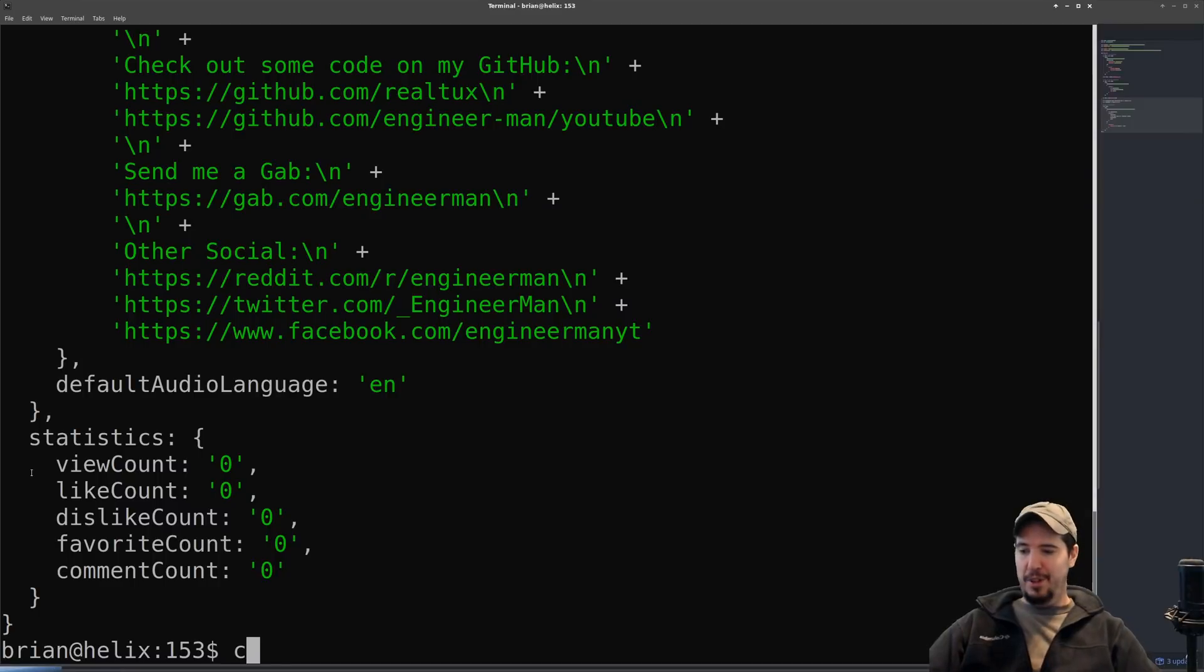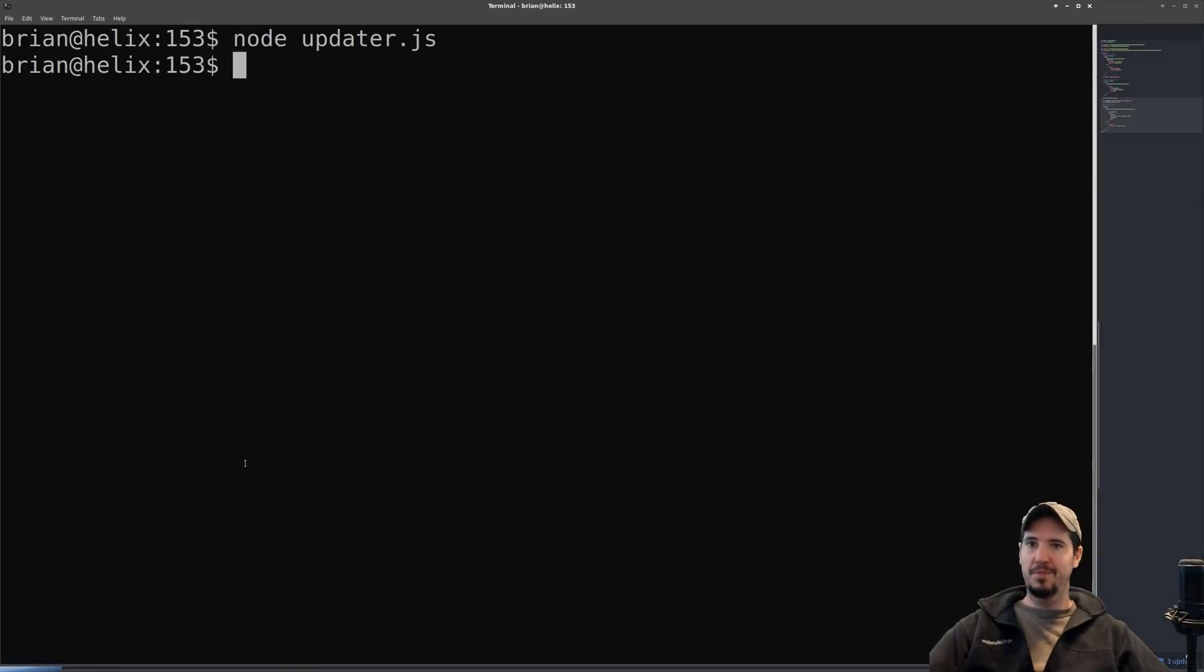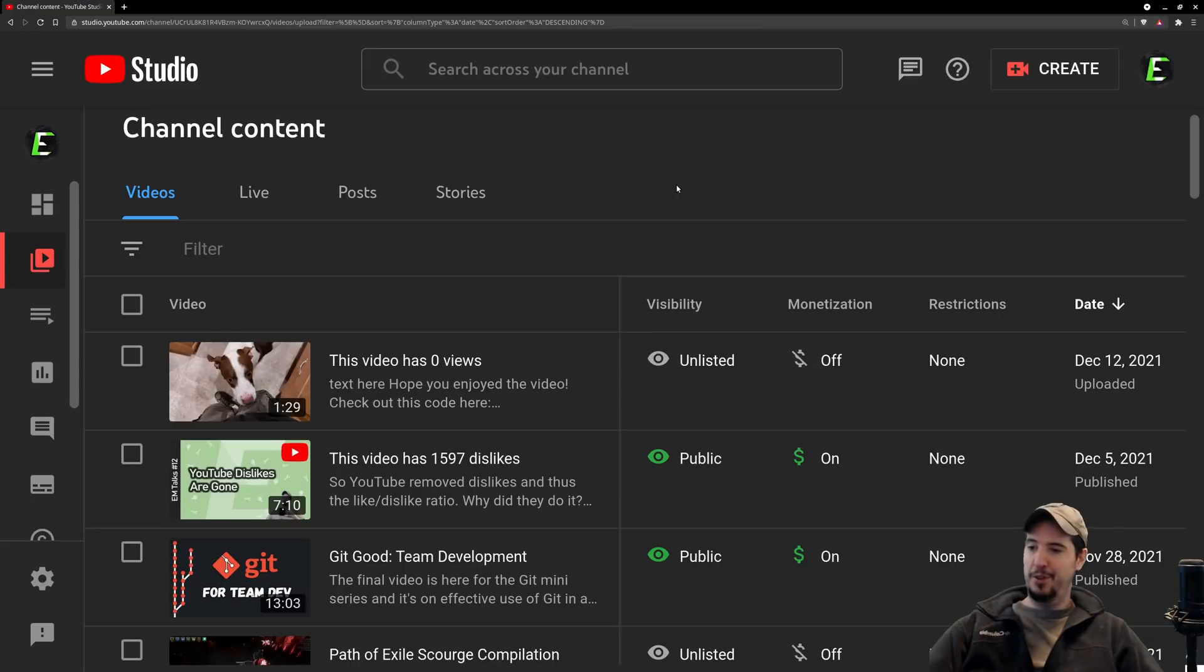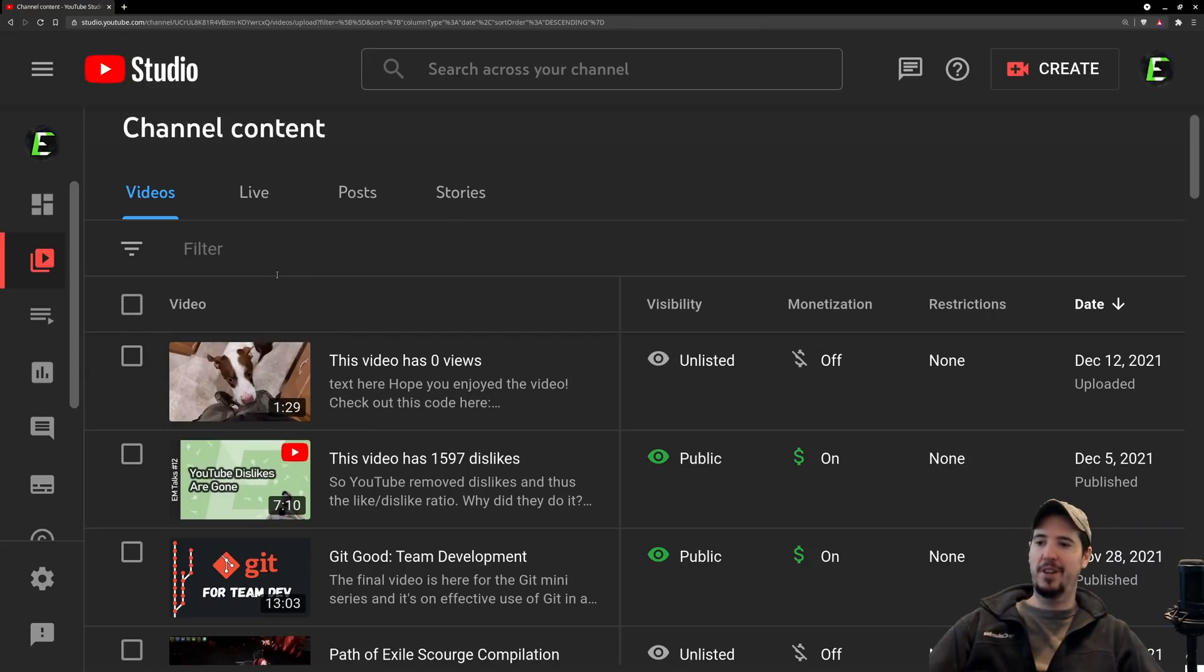All that's left now is to come back to our terminal, run this again, and hope it works. Now if I come back over to my YouTube studio dashboard, you can see that the video title is now 'this video has zero views.'